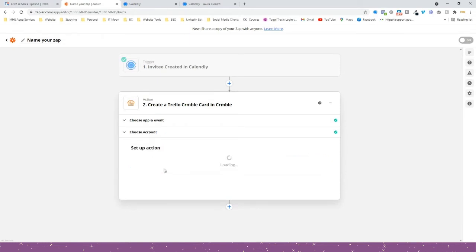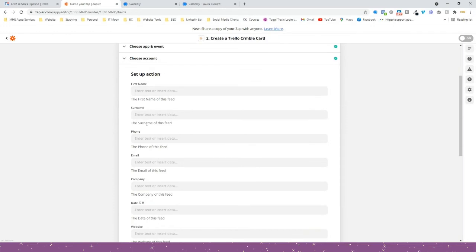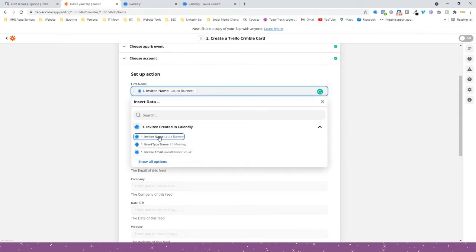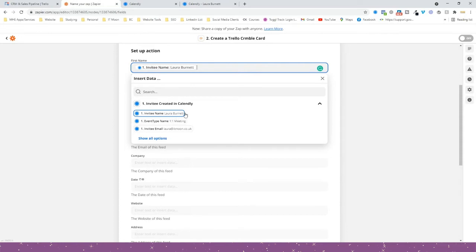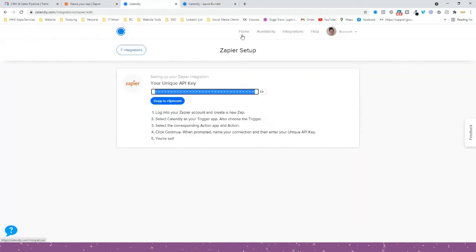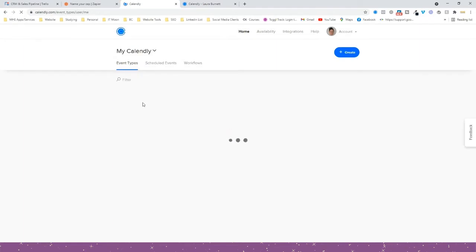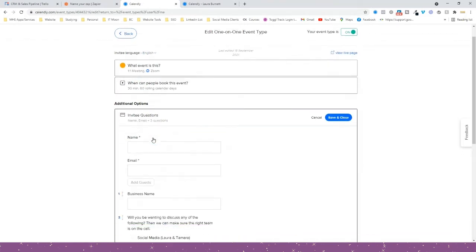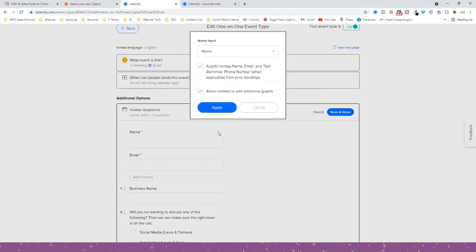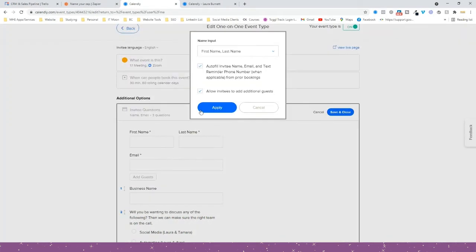Press Continue and now we're filling in all the details — these are all the fields we have set up on our board. Click in 'First Name' and put the name in there. For the surname, unfortunately because of how Calendly works it comes as 'Laura Burnett' combined so I can't split that up. However, in your Calendly account you can choose to make it ask for last name and first name as separate fields — go to the one-to-one meeting, press 'Invitee Questions', find the name field, press Edit, and change it to first name and last name as separate fields.